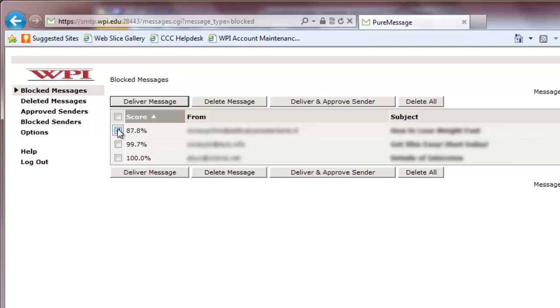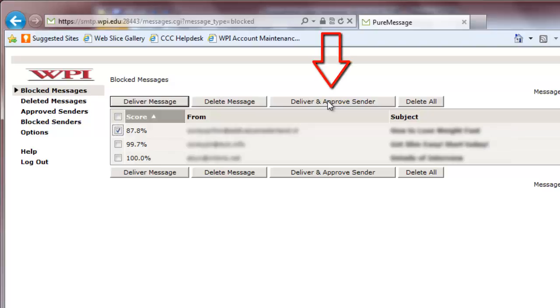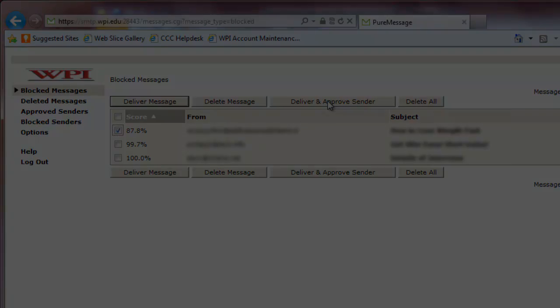click the checkbox next to the email and click Deliver Message. If you believe that you may get similar emails and trust the sender, you can click Deliver and Approve Sender instead. This will add the sender's email address to your approved senders list. PureMessage will not quarantine any emails that come from senders on your approved senders list.